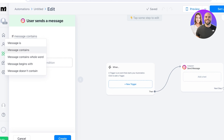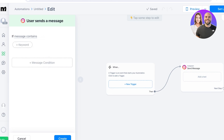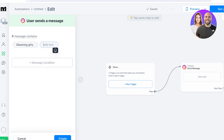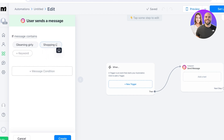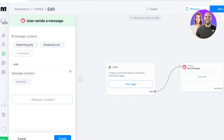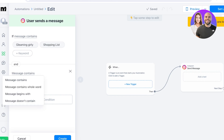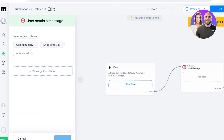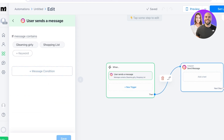For example, if a message contains the keyword 'gleaming girly' or 'shopping list' — keywords I use in my videos — I can add those as trigger keywords. I can also add a secondary condition, such as if the message doesn't begin with or doesn't contain a specific word. Then I'll click Create to create my first trigger.